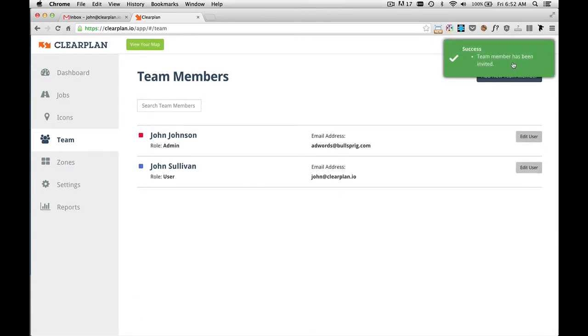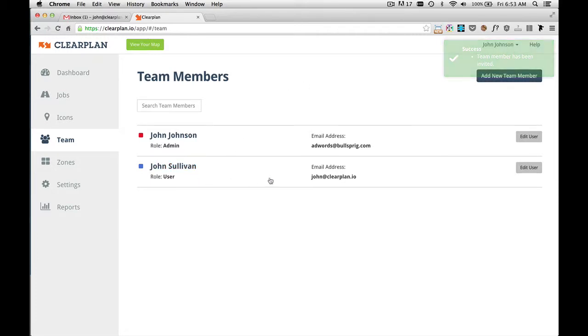And as you can see, this team member's been added. We get this success message. And here's the new team member, John Sullivan, that I just added.